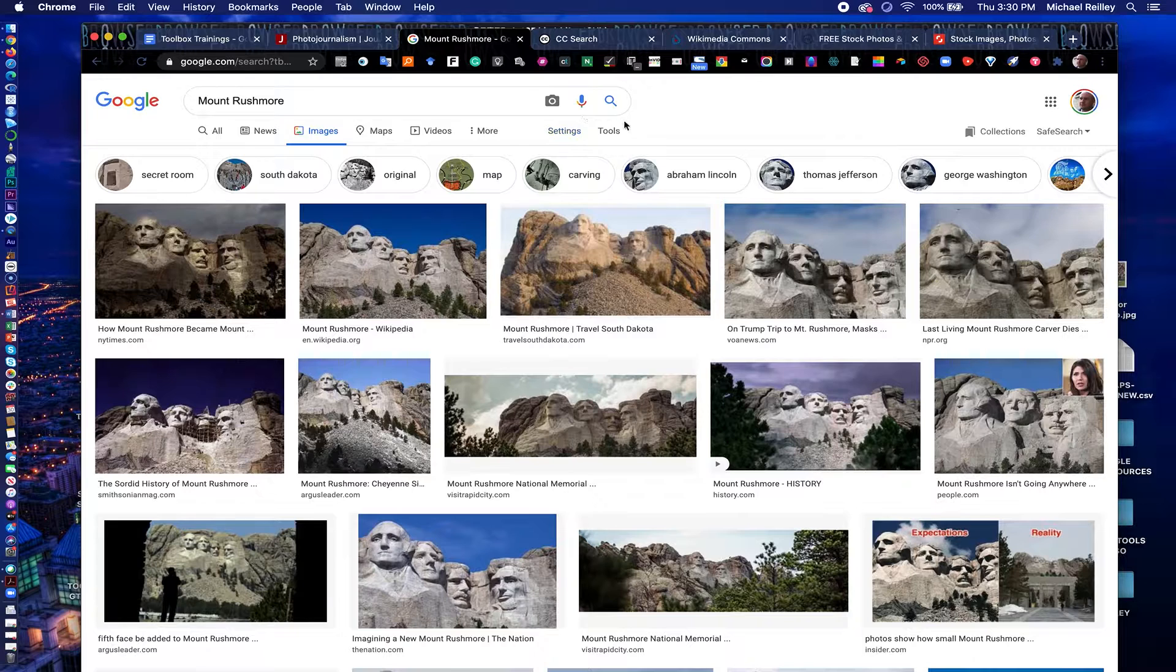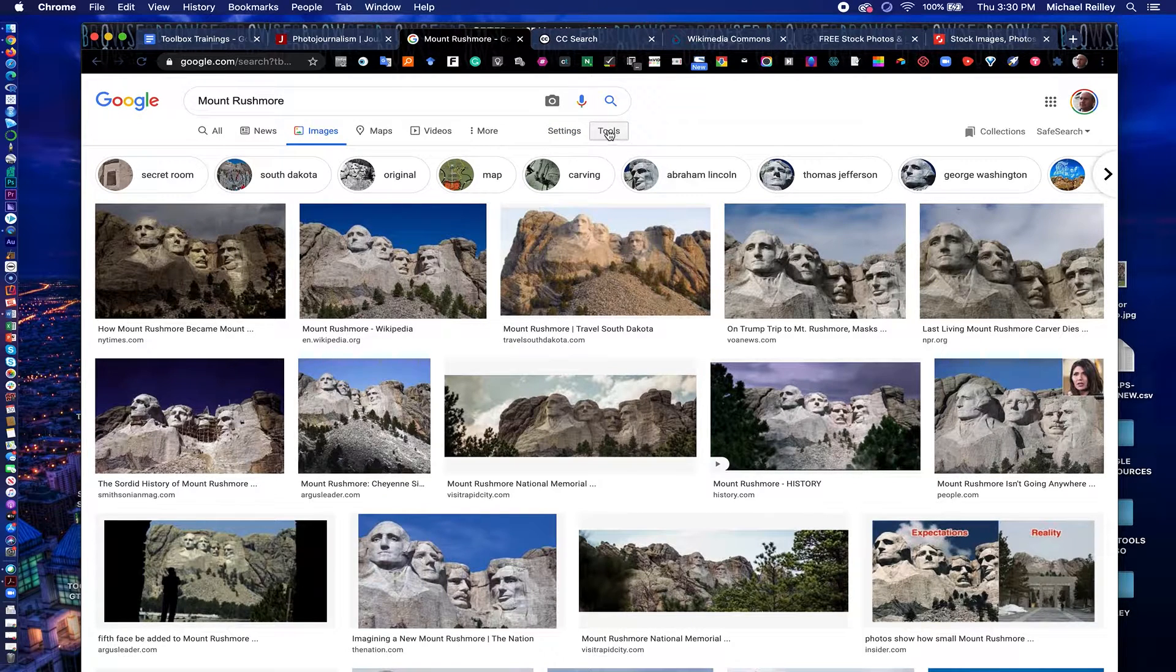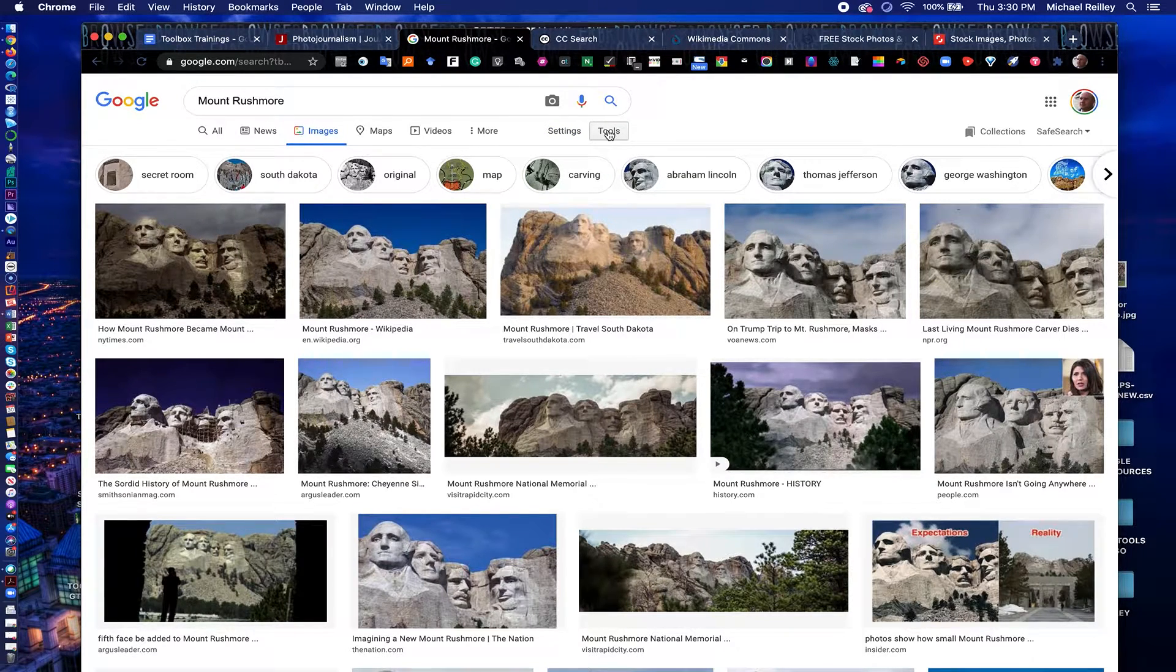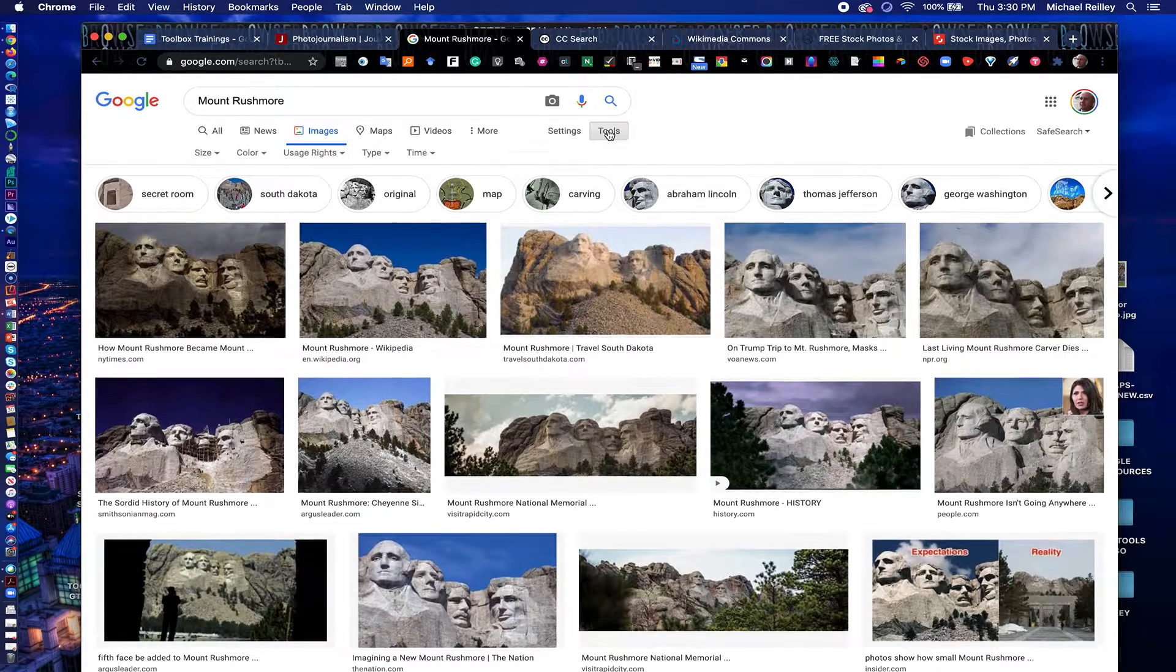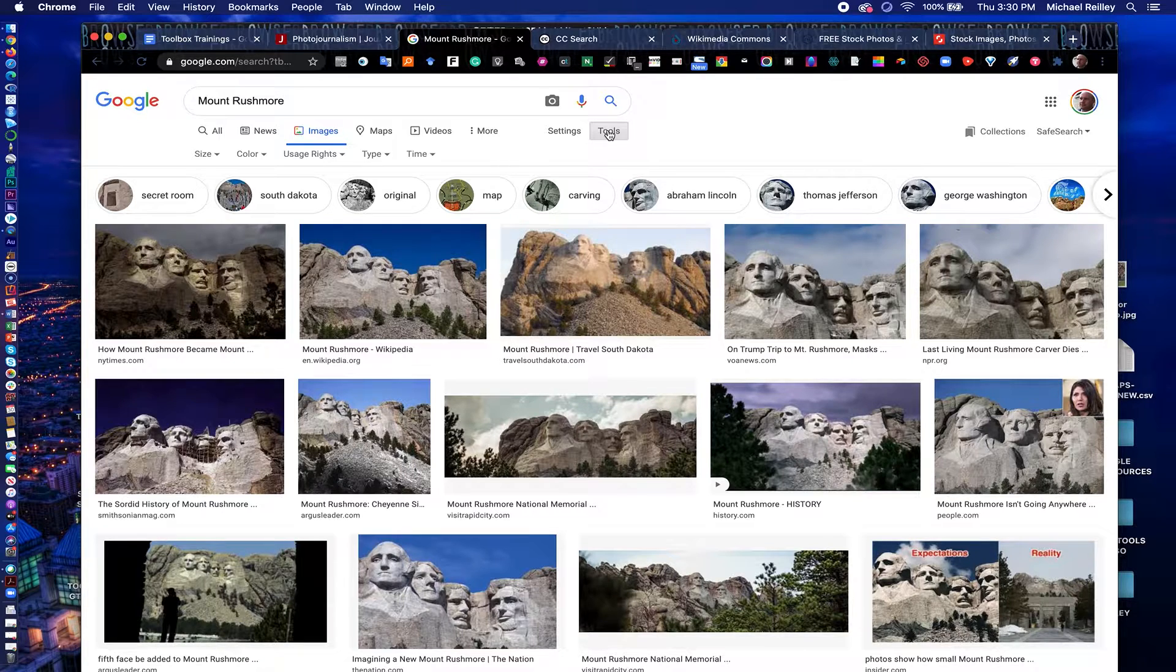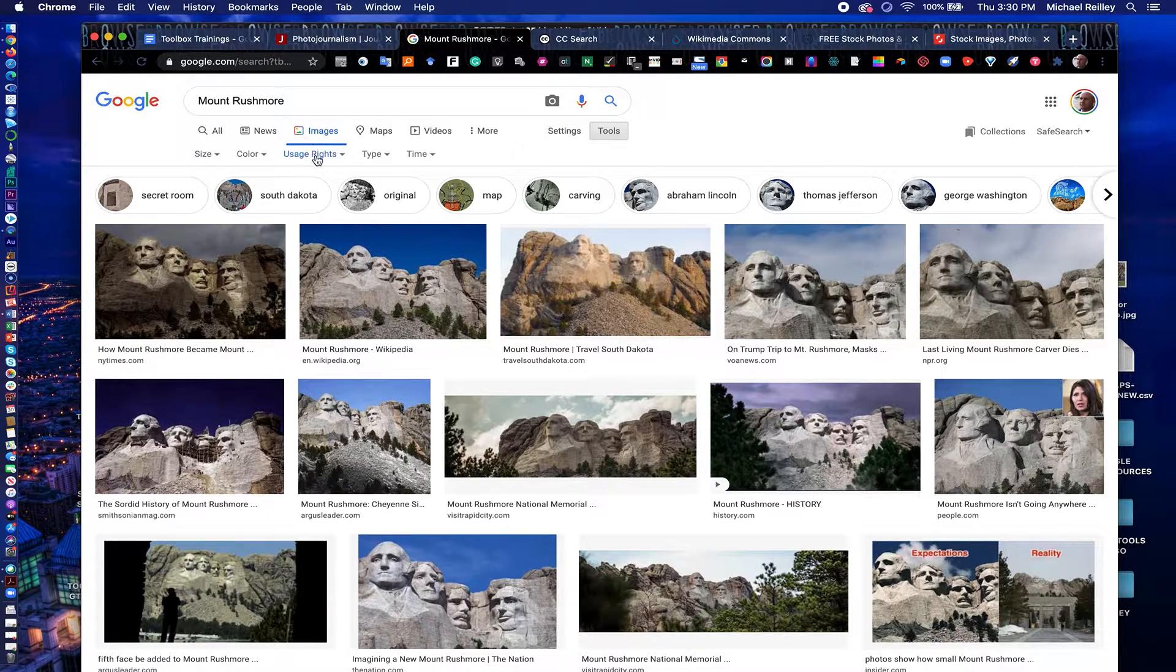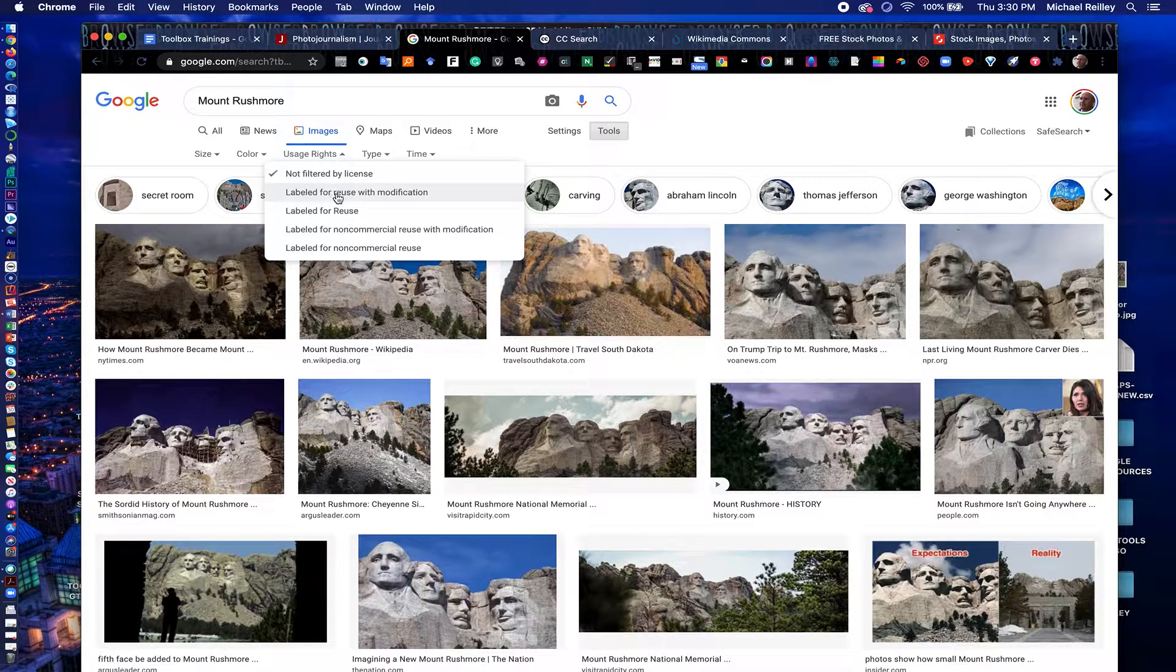But if you want to filter out all the photos that are copyright and only look at photos that are rights-free, you can do that by clicking on Tools, go to Usage Rights, and in the pull-down menu, it lists all of the licenses right here.